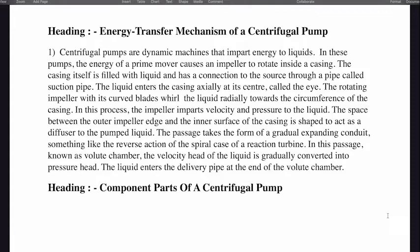In this process, the impeller imparts velocity and pressure to the liquid. The space between the outer impeller edge and the inner surface of the casing is shaped to act as a diffuser to the pumped liquid. The passage takes the form of a gradually expanding conduit, something like the reverse action of the spiral case of a reaction turbine. In this passage, known as the volute chamber, the velocity head of the liquid is gradually converted into pressure head. The liquid enters the delivery pipe at the end of the volute chamber.